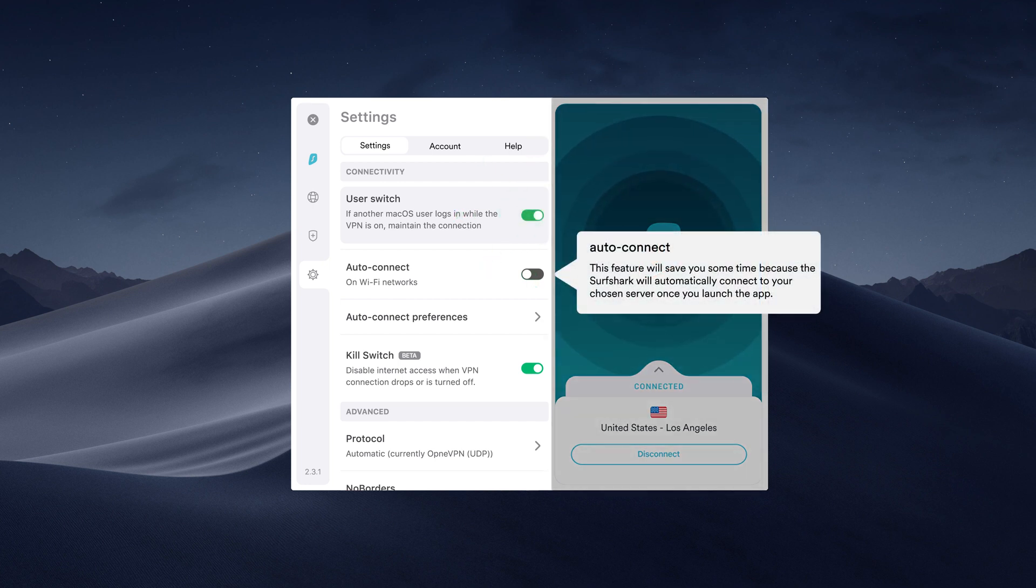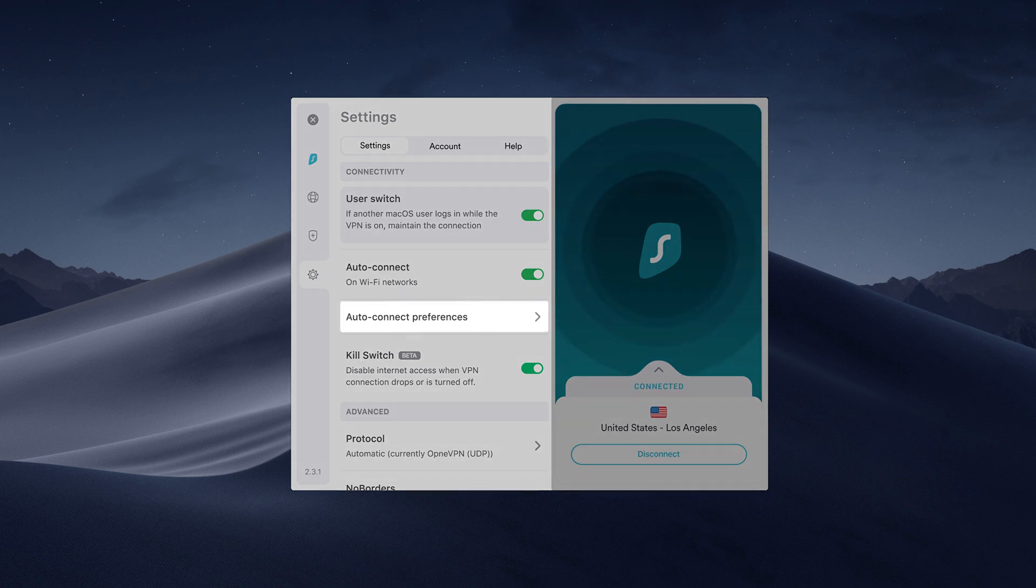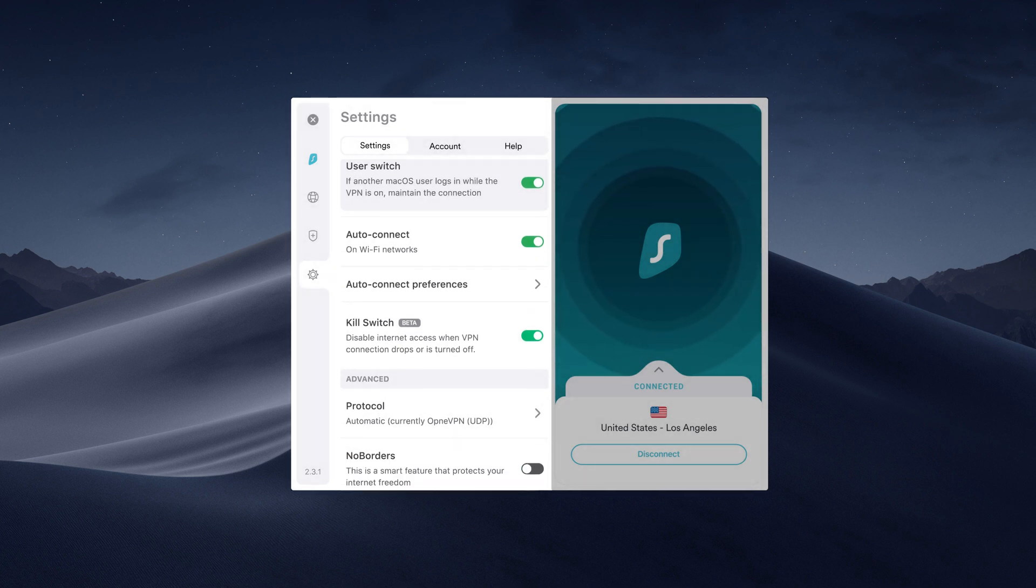If you enable the Auto Connect, Surfshark will automatically connect to your chosen server upon launching your computer. Choose Auto Connect preferences to pick your Auto Connect server.